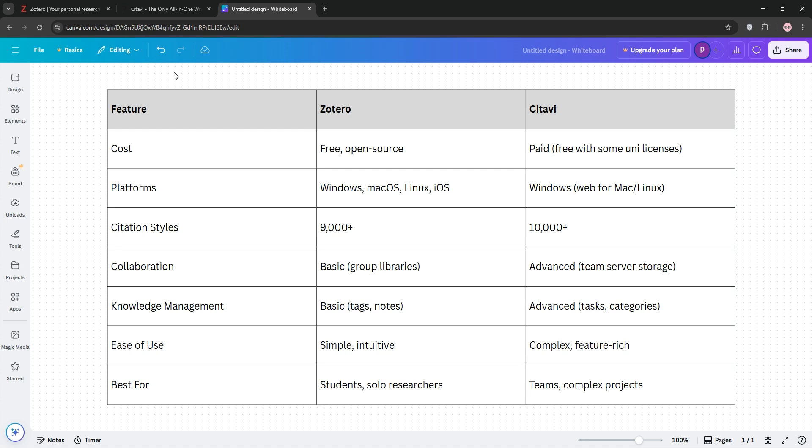Choose Zotero for affordability and simplicity, and Cidivi for in-depth research and collaboration.